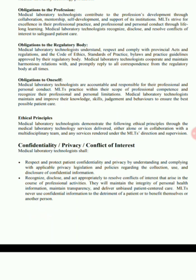Conflict of interest: MLTs shall recognize, disclose, and act appropriately to resolve conflicts of interest that arise in the course of professional activities. They will maintain the integrity of professional health information, maintain transparency, and deliver unbiased, patient-centered care.